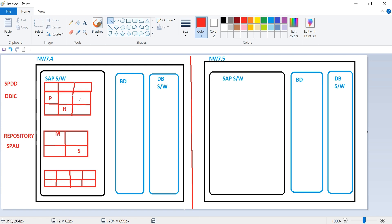When you move to Netweaver 7.5 it will ask you: this table was two rows and three columns and you changed it to three rows and three columns — can it do the modification or should it keep your change? If Netweaver 7.5 also has the same two rows and three columns, it will check what has changed.